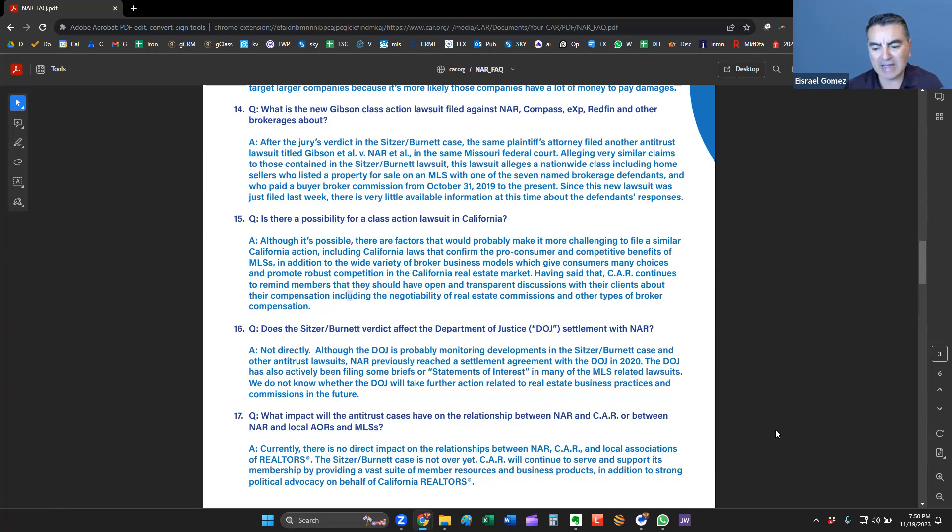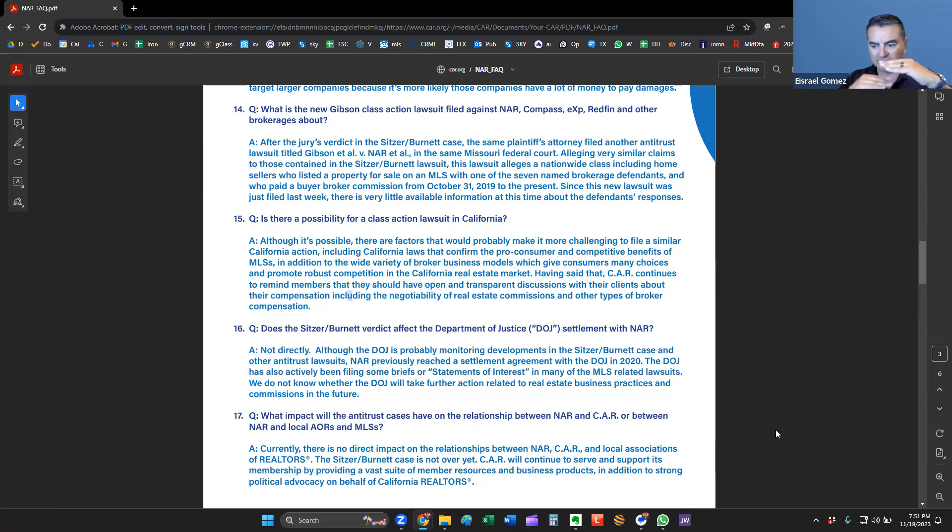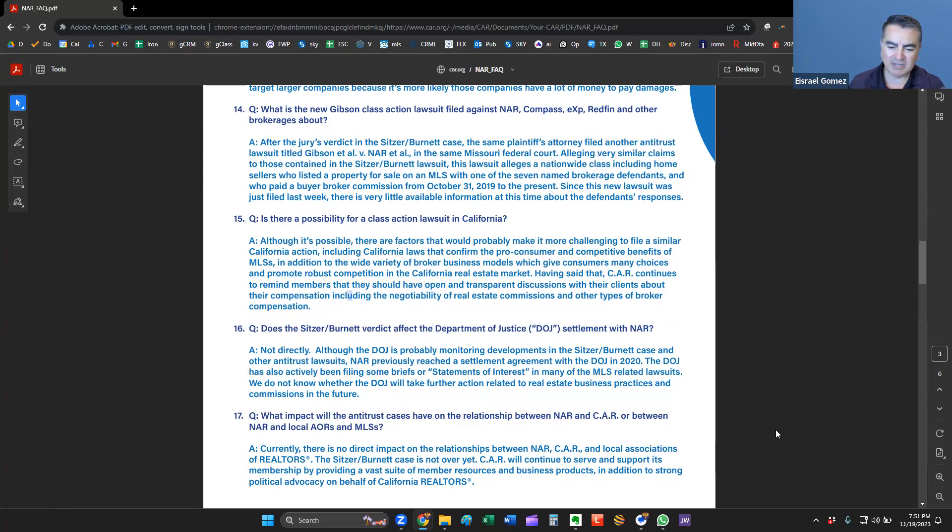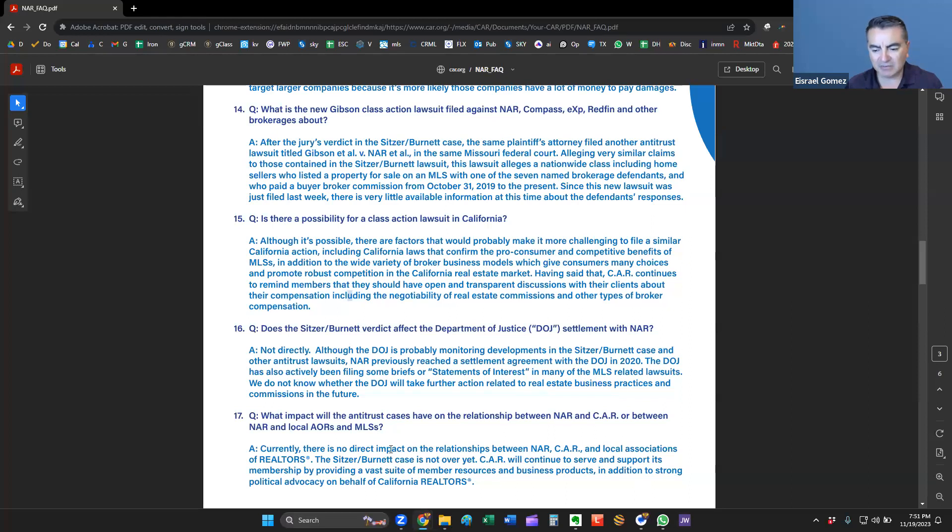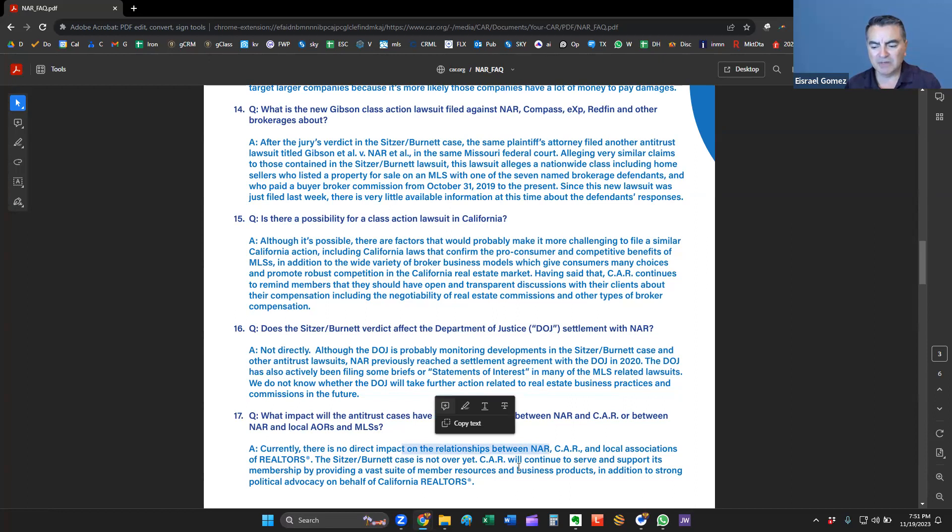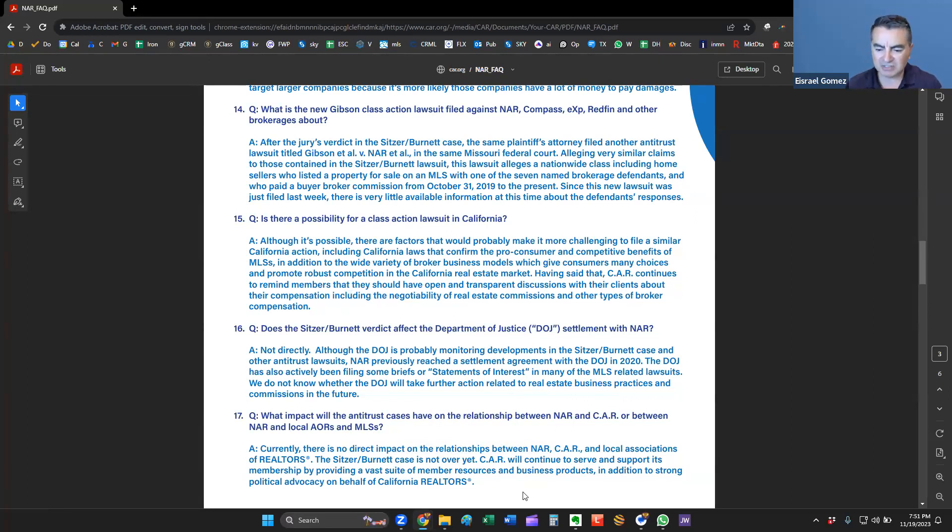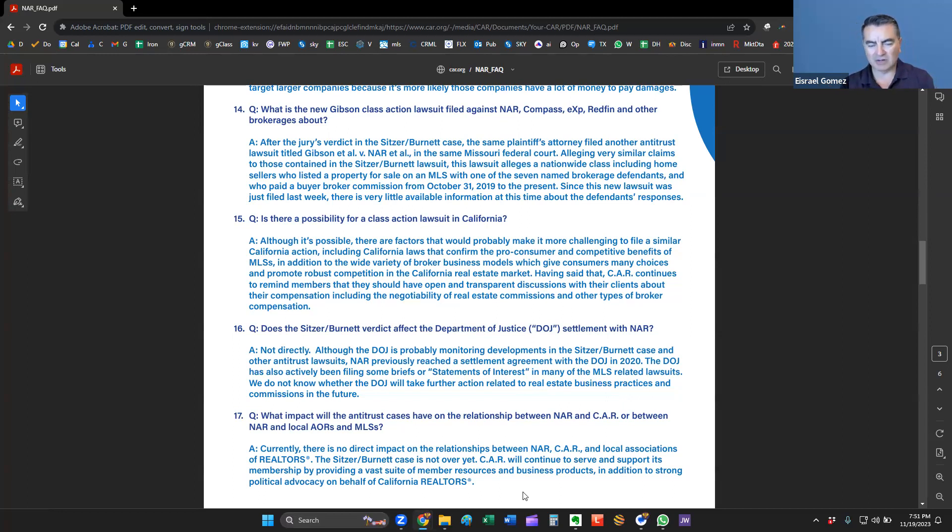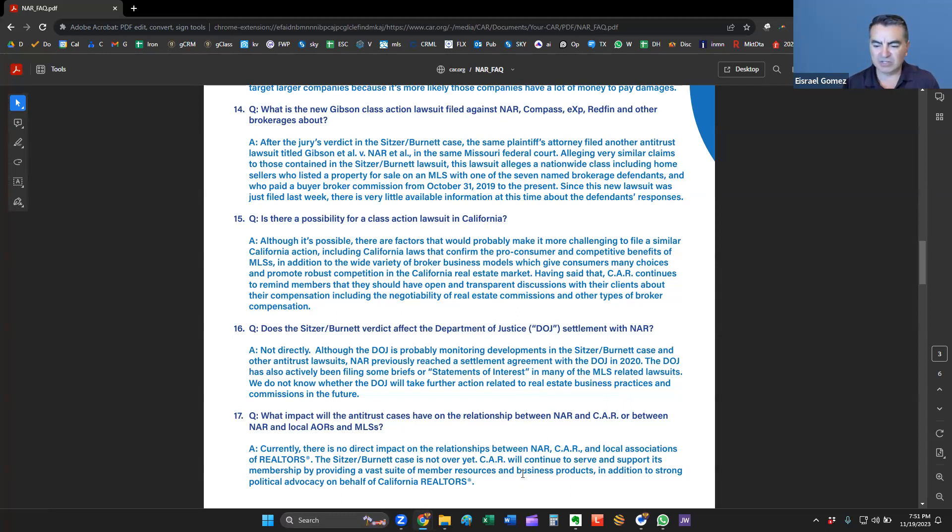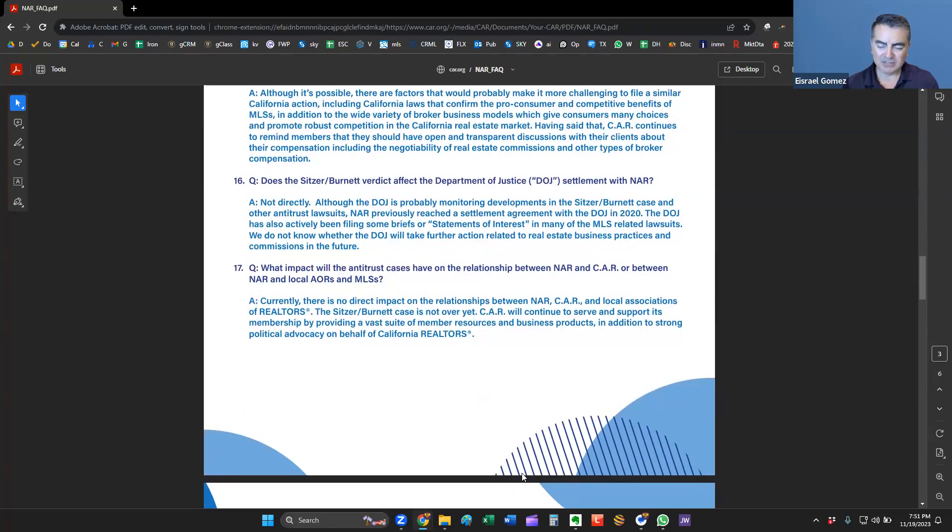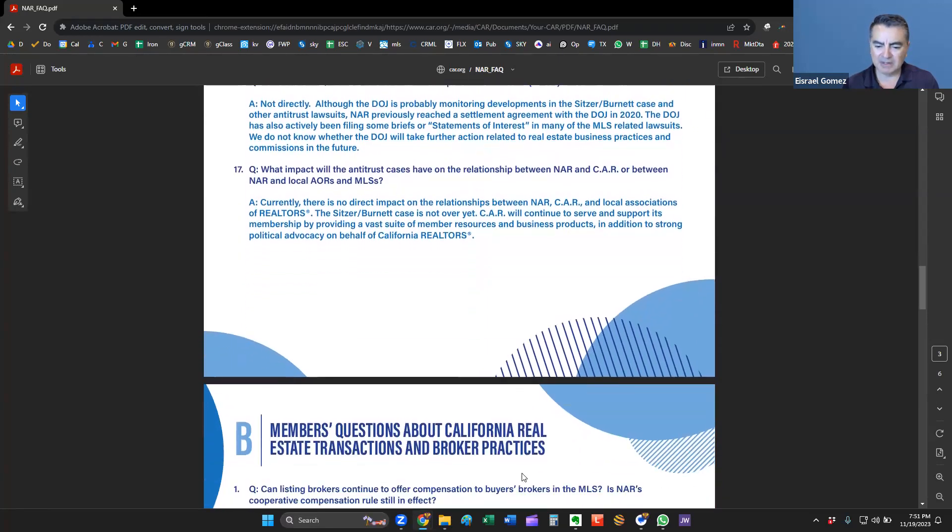The Department of Justice had reached a settlement with them back in 2020, about three years ago. And so they've been watching this. They call it monitoring developments. They've filed some statements of interest in many of the MLS-related lawsuits. It's not clear yet whether the Department of Justice is going to take action related to commissions and brokerage practices at this point. Probably because I don't believe there really isn't any collusion regarding commissions. At least in California, there's not. What impact will the antitrust case have on the relationship between the National Association of Realtors and the California Association of Realtors? Currently, there's no direct impact on those relationships. And the case is not over, though.